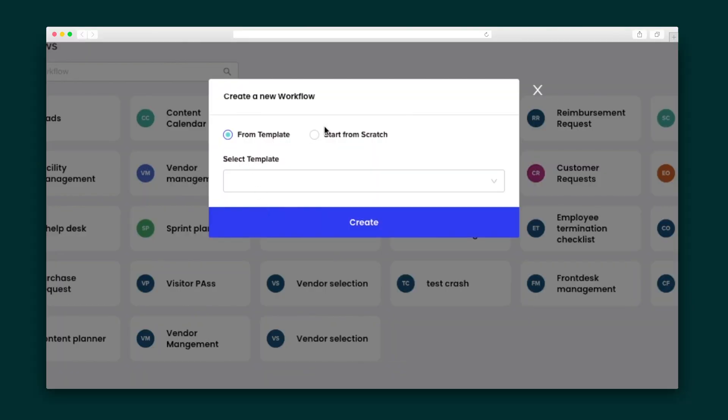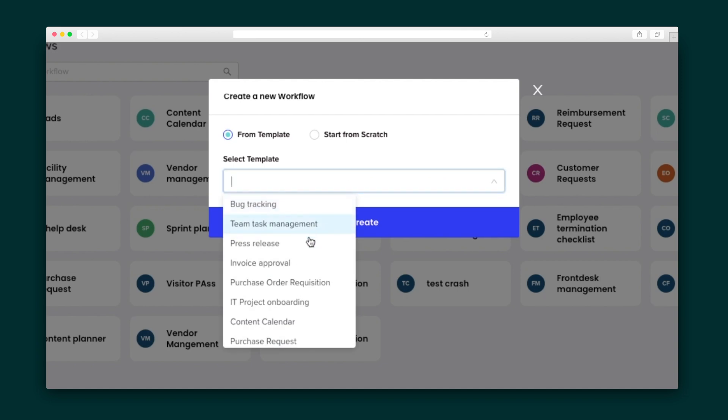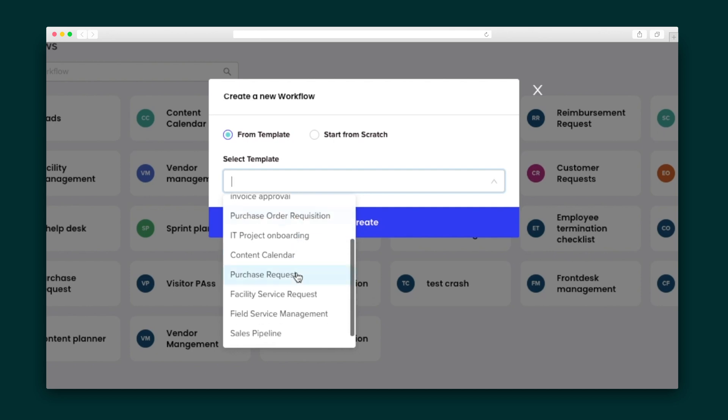All right, let's dive into creating a workflow. You can start from scratch or use one of Goodflow's customizable templates for things like bug tracking, press releases, hiring pipelines, purchase order requests, and much more.